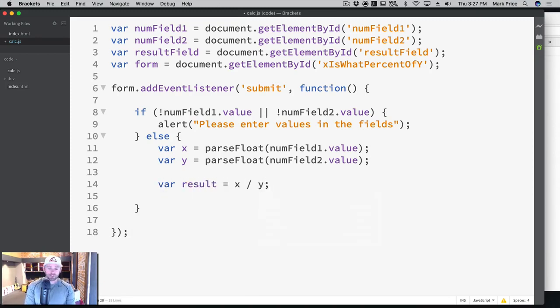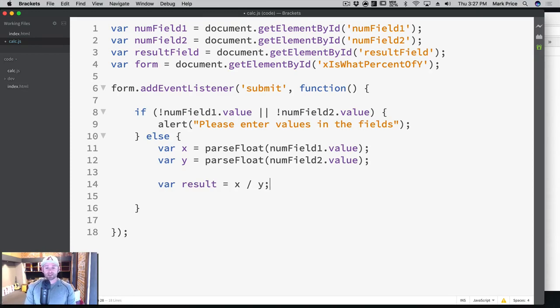The first thing you do when working with percentages, and this is not a coding thing, this is just math in general, is we say x is divided by y. That's the first step that you do.